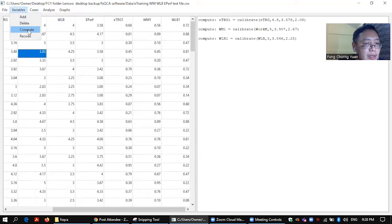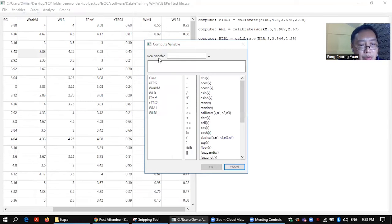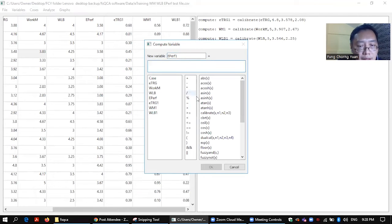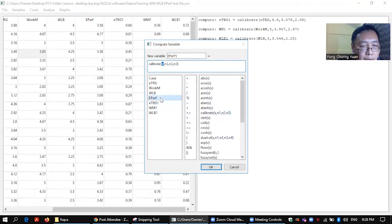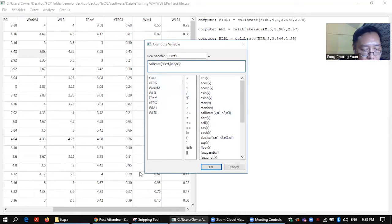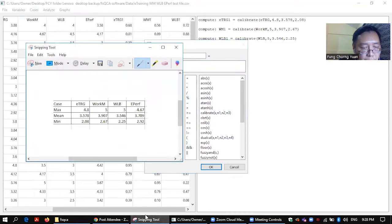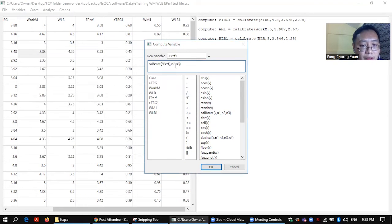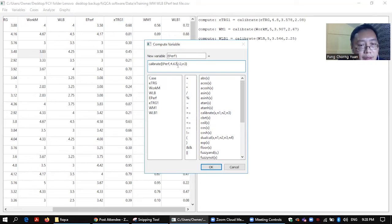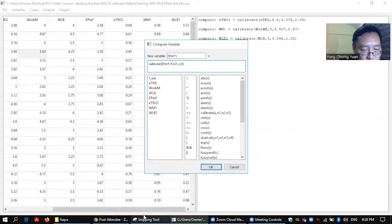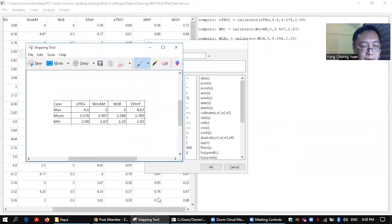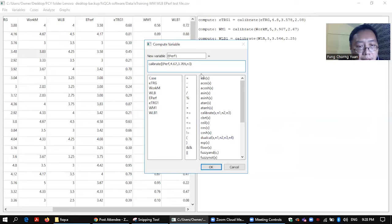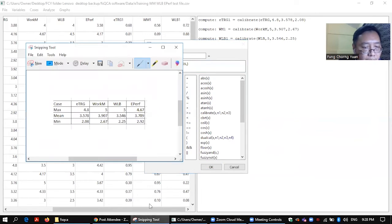Last one is Employees Performance. EPERF1. Calibrate Employees Performance. Highest score 4.67. Mean score 3.709. And the lowest 2.92.